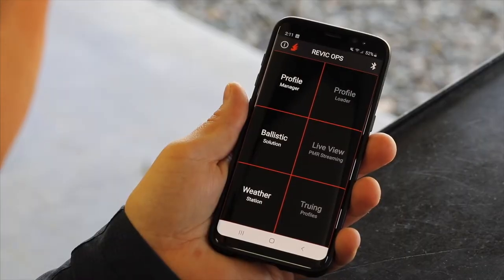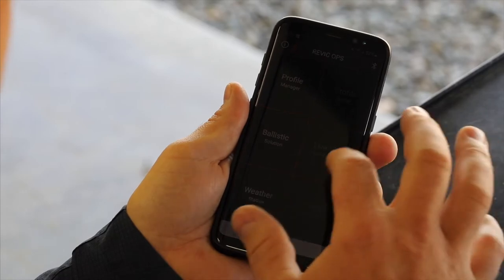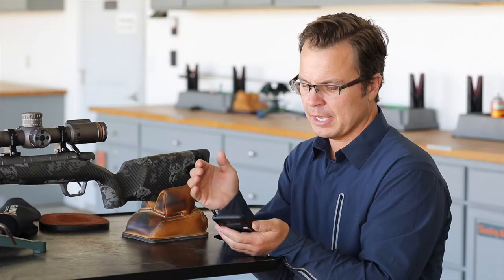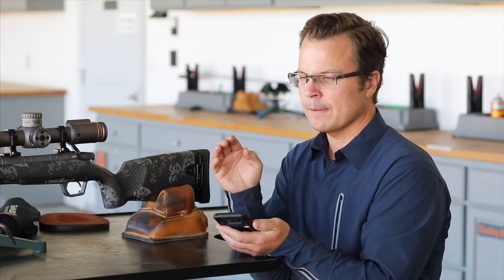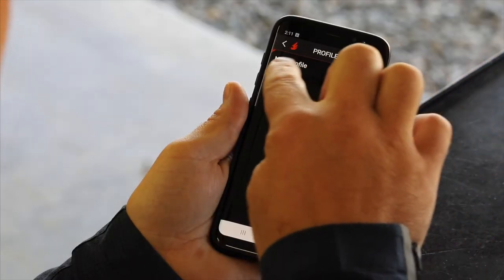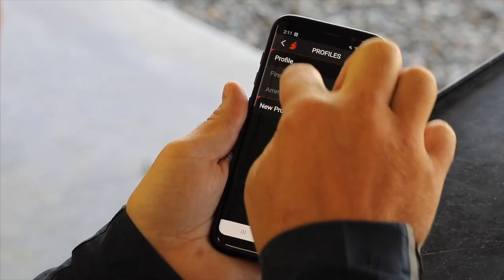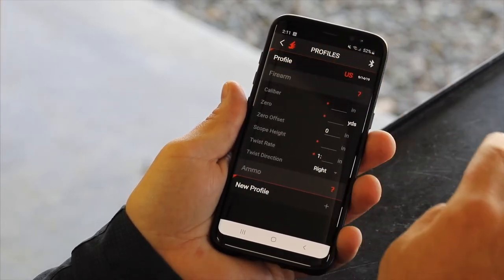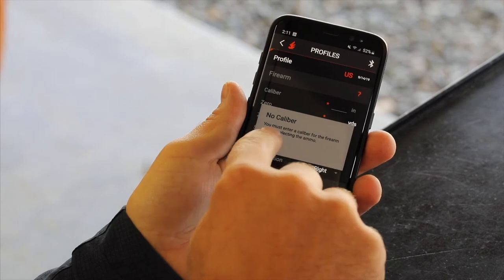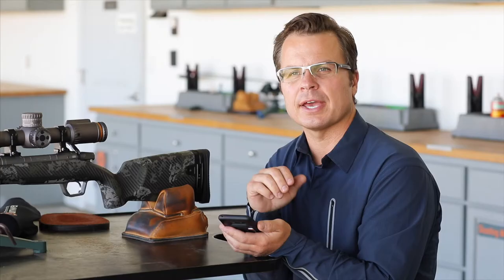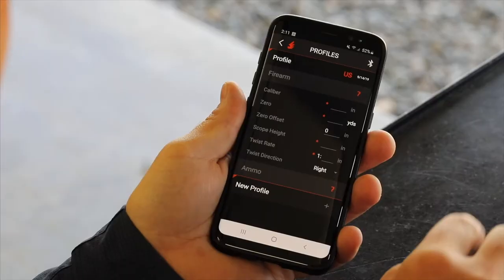Open the device and open your RevicOps app, then we're going to start with Profile Manager. It's pretty straightforward. On the Profile Manager, all you have to do is under New Profile, you see the plus button — you just click it. And you do Firearm or you have Ammo. It's going to ask you for a caliber first so that you can look at the ammo database that we have available. So start with the caliber.